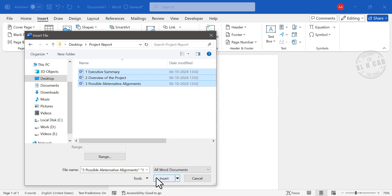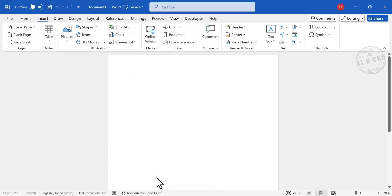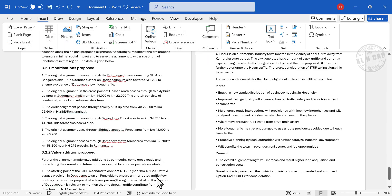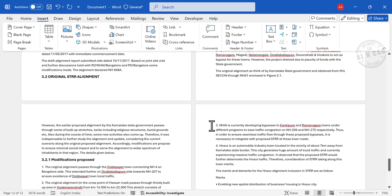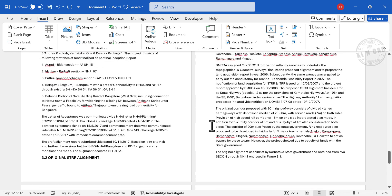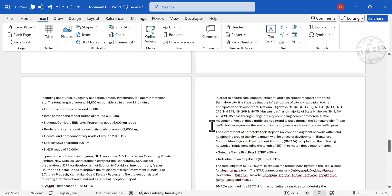After selecting the files, click on Insert. See, the content from three files have been combined into a single file.